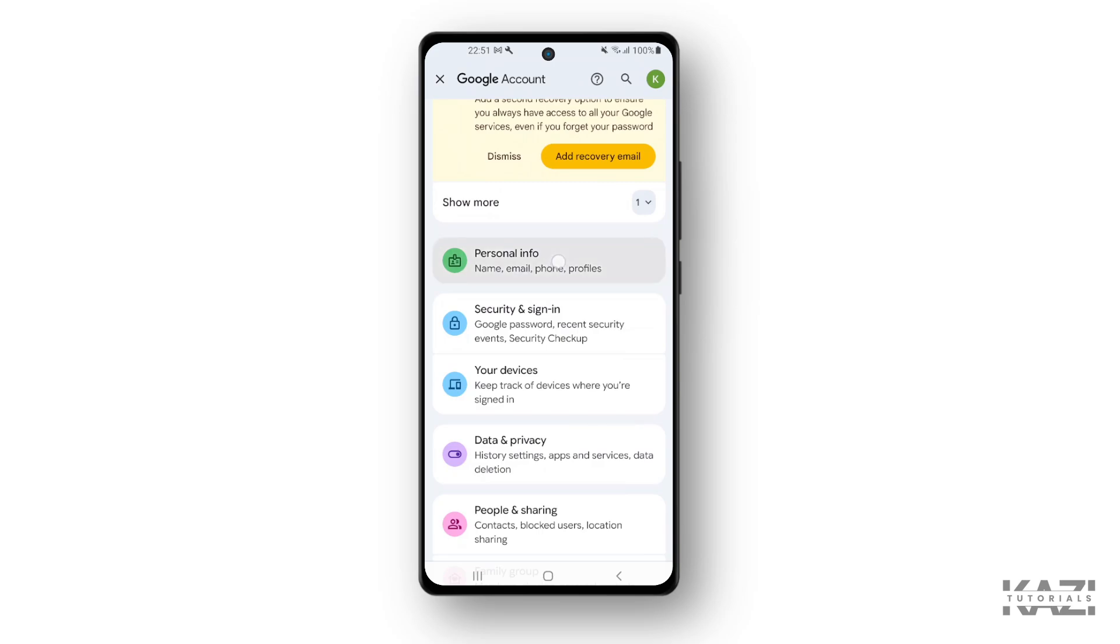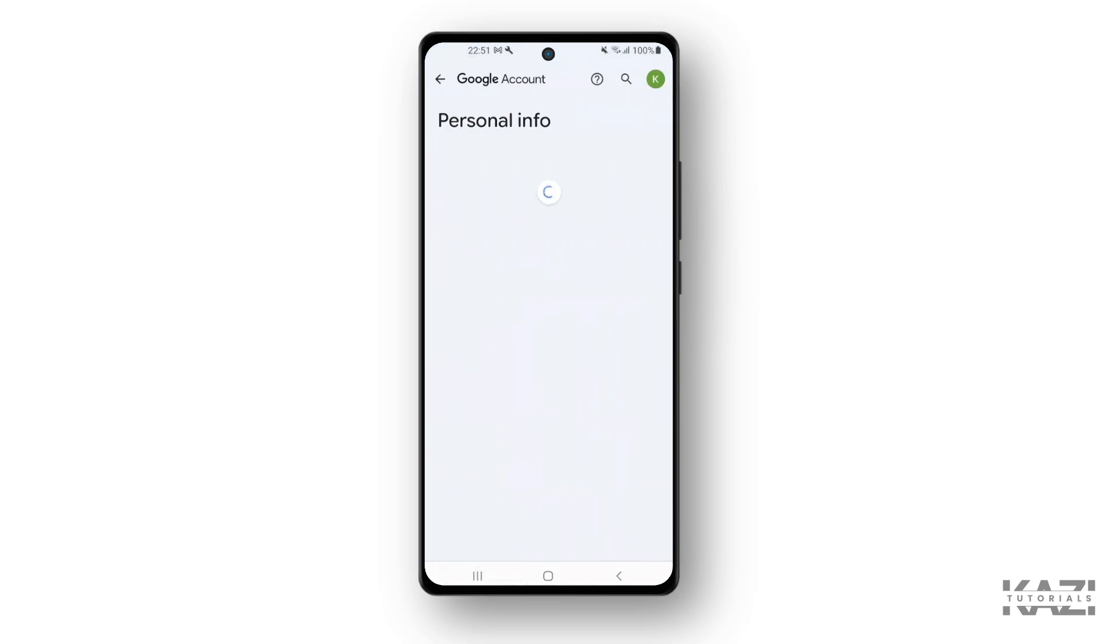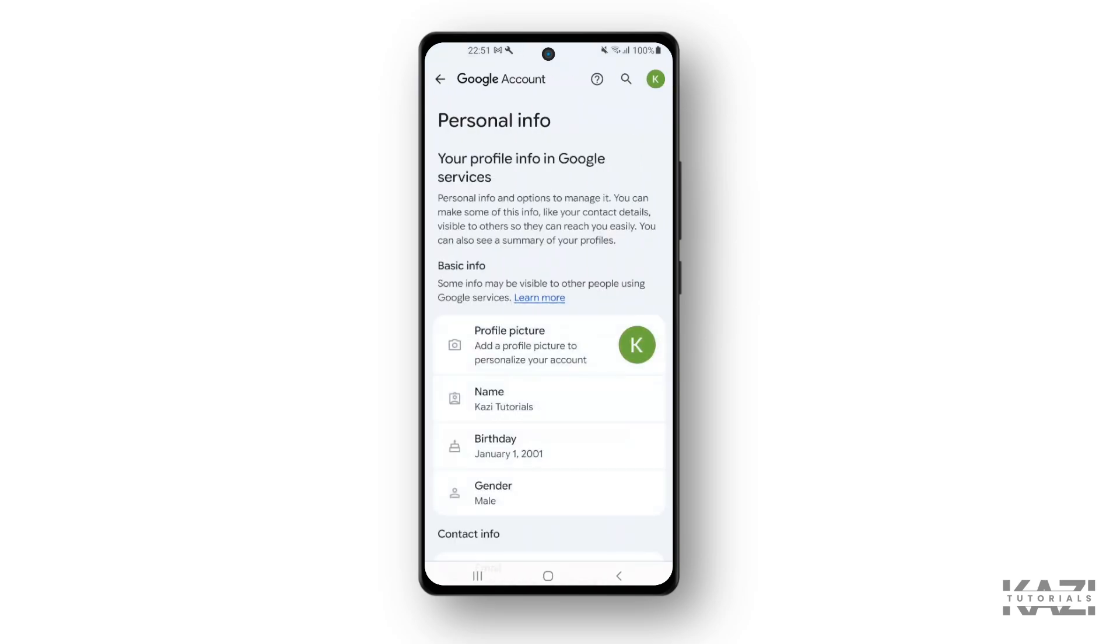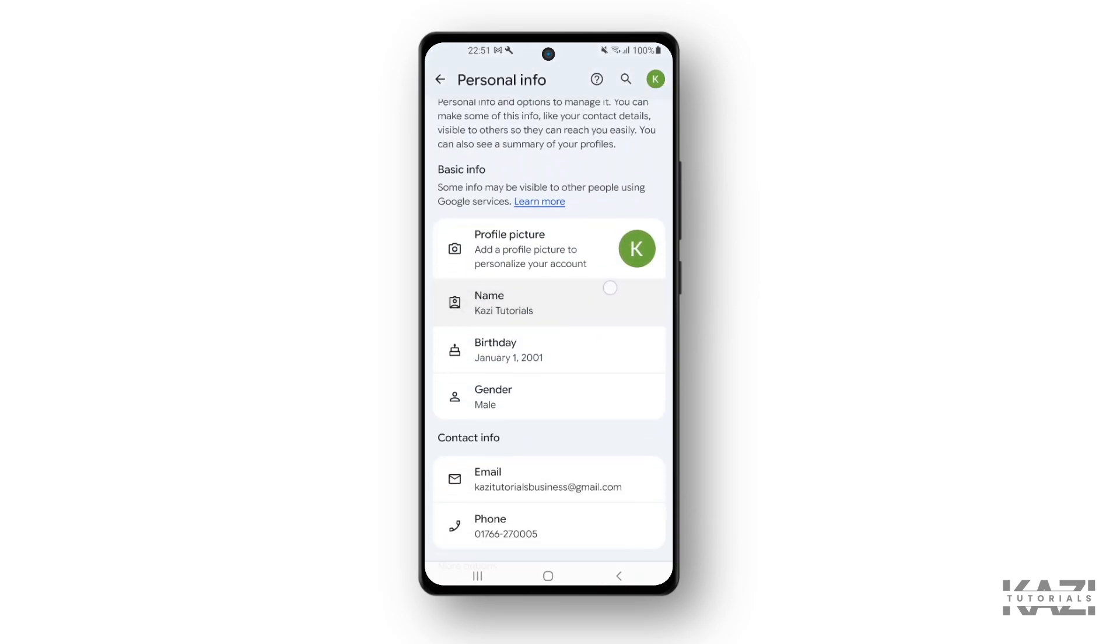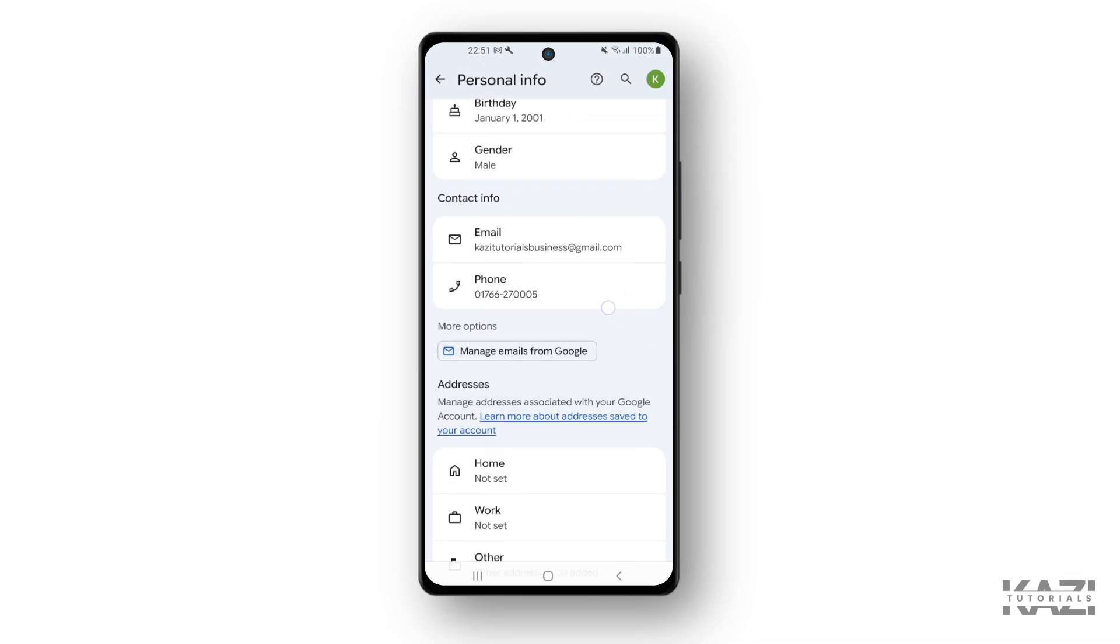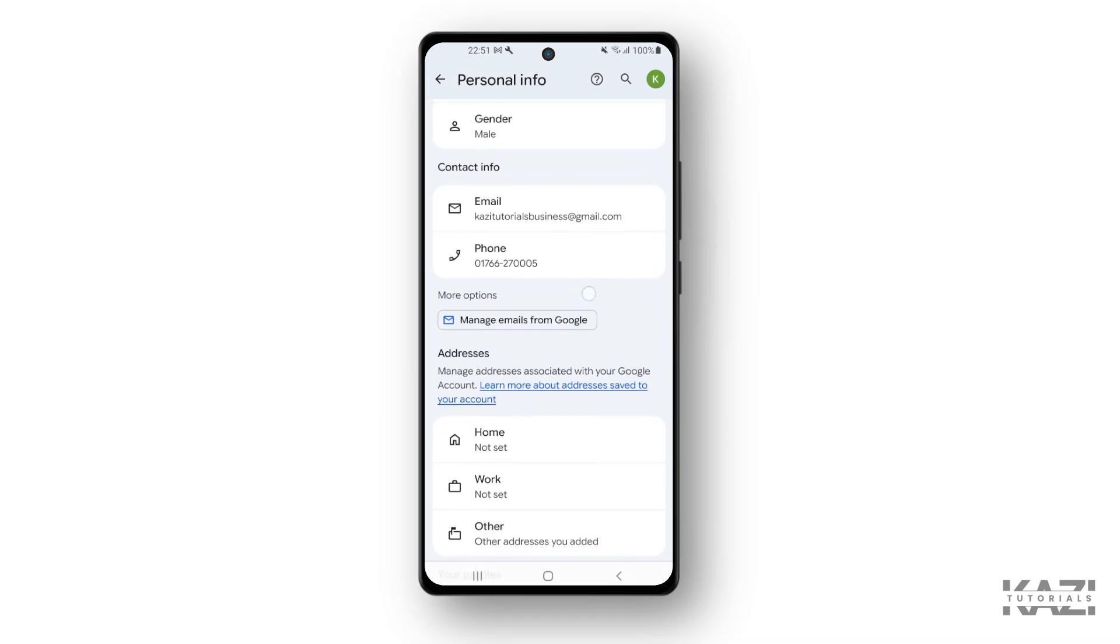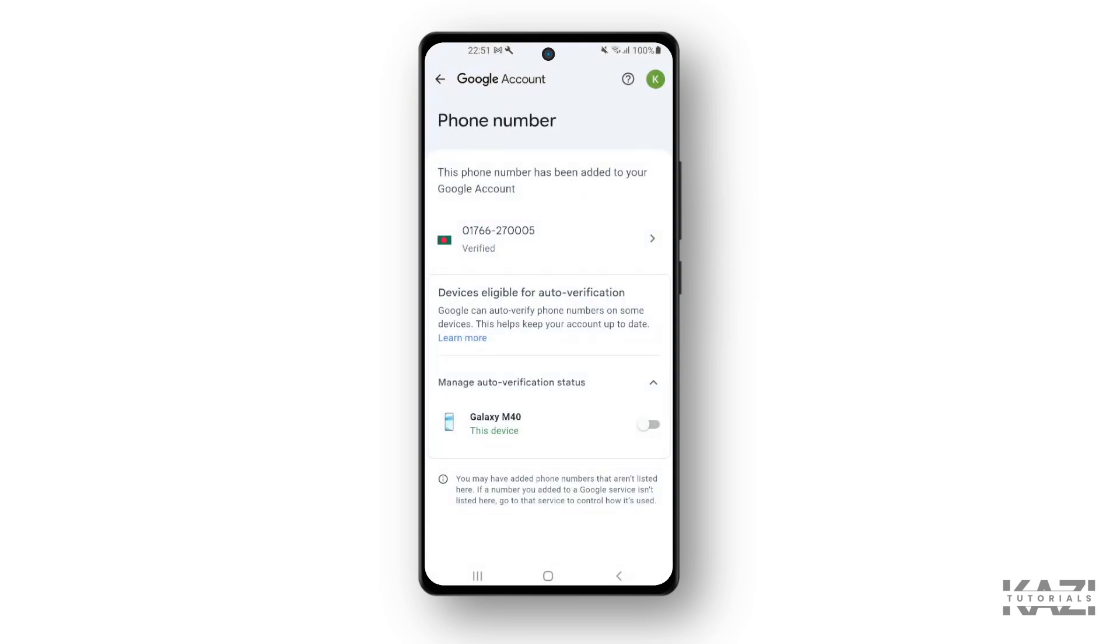...with the Personal Info, tap on that and simply scroll it down. You will find the phone number here. So tap on the phone number, and then from here you need to once again tap on the phone number.